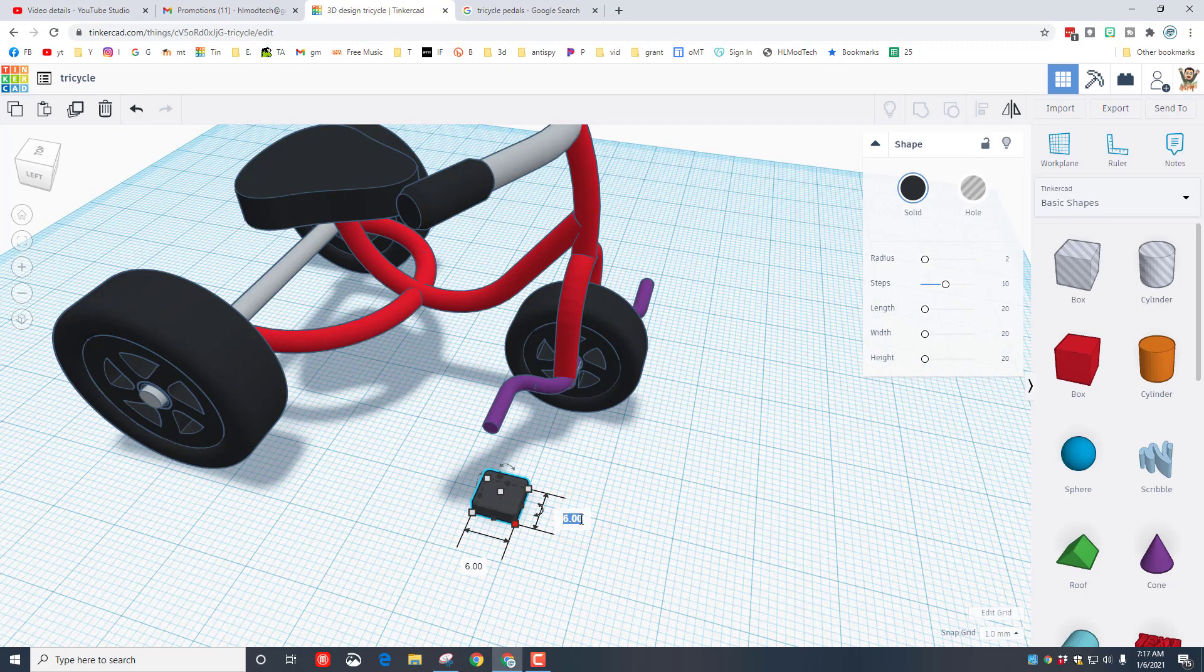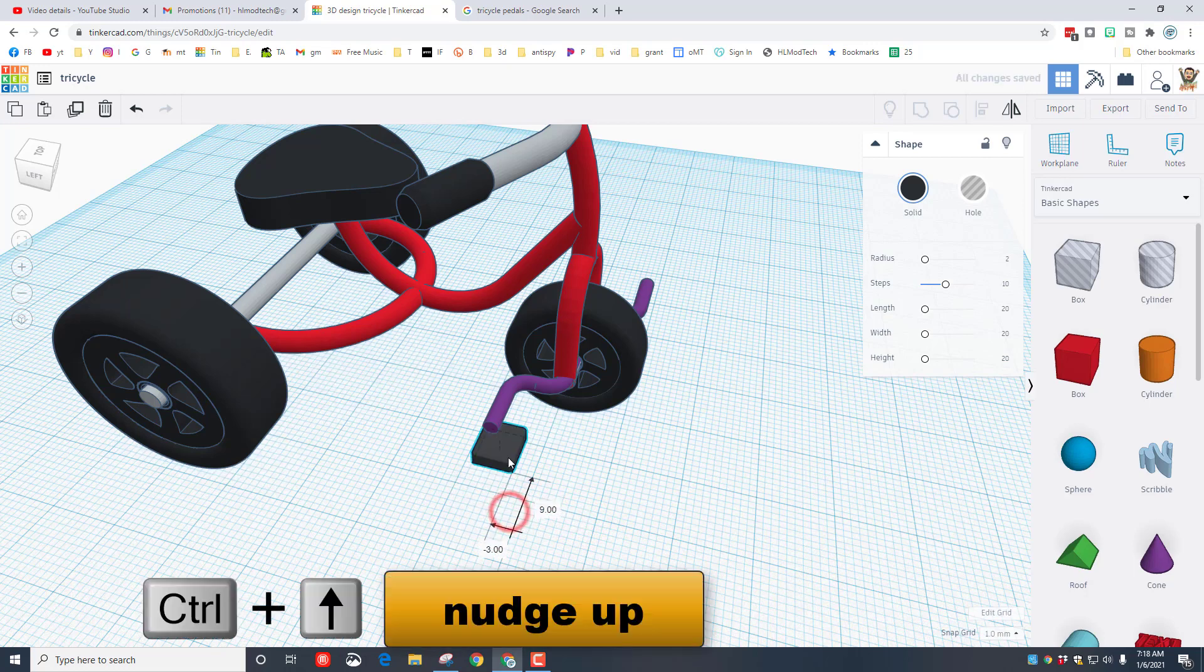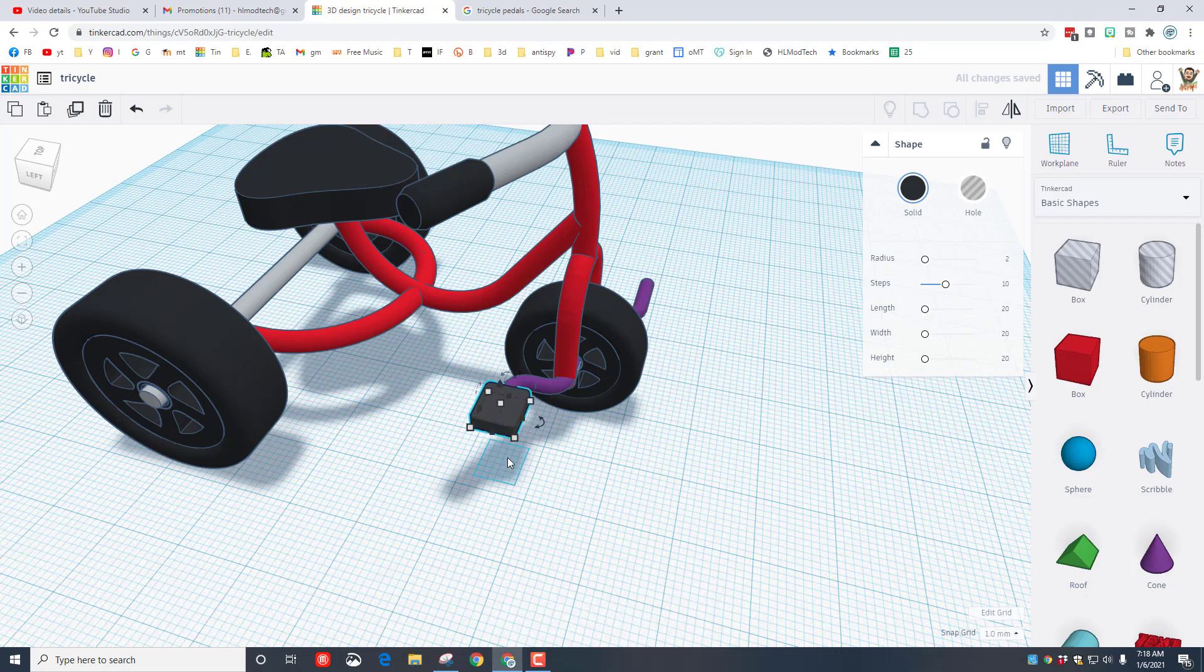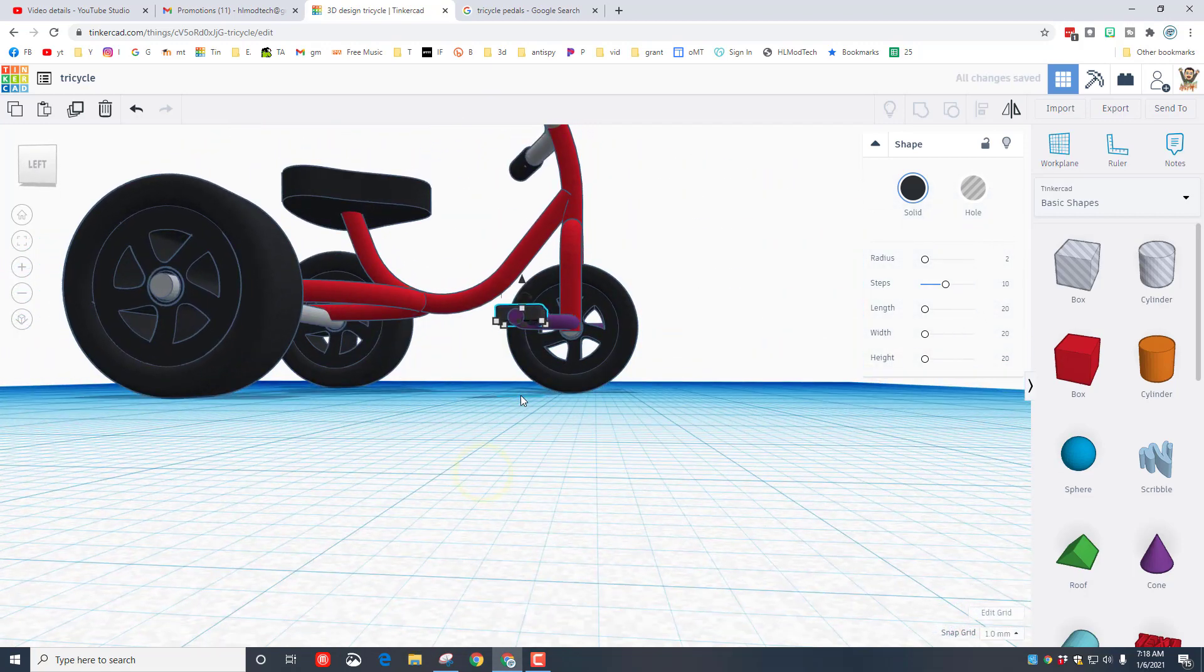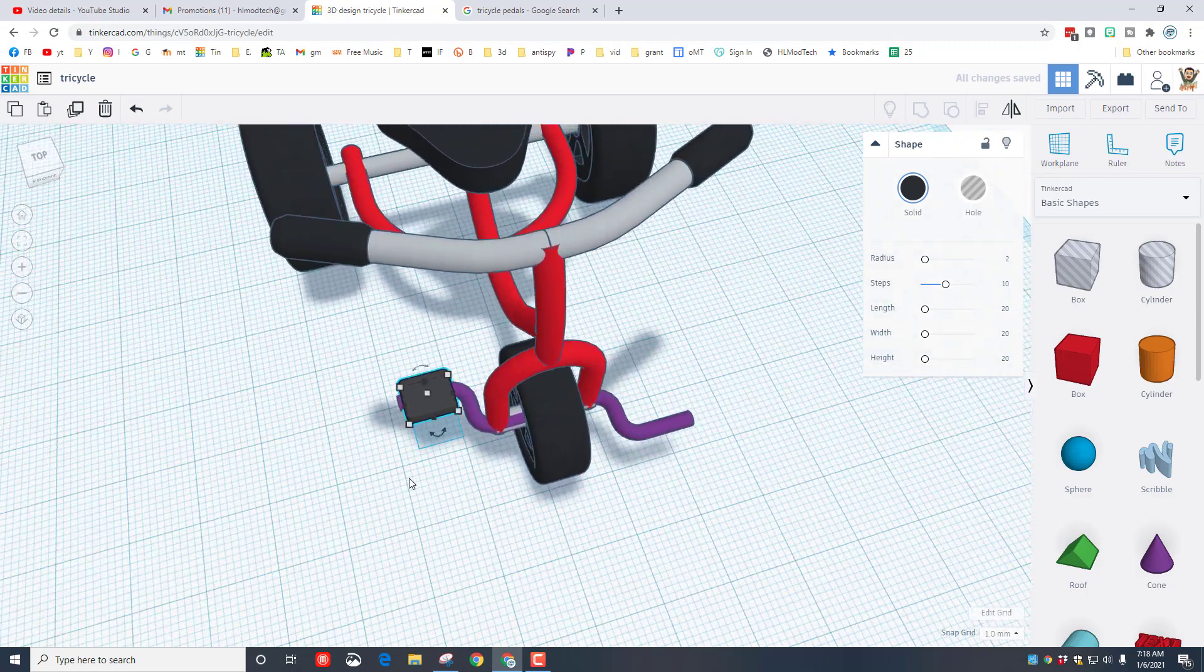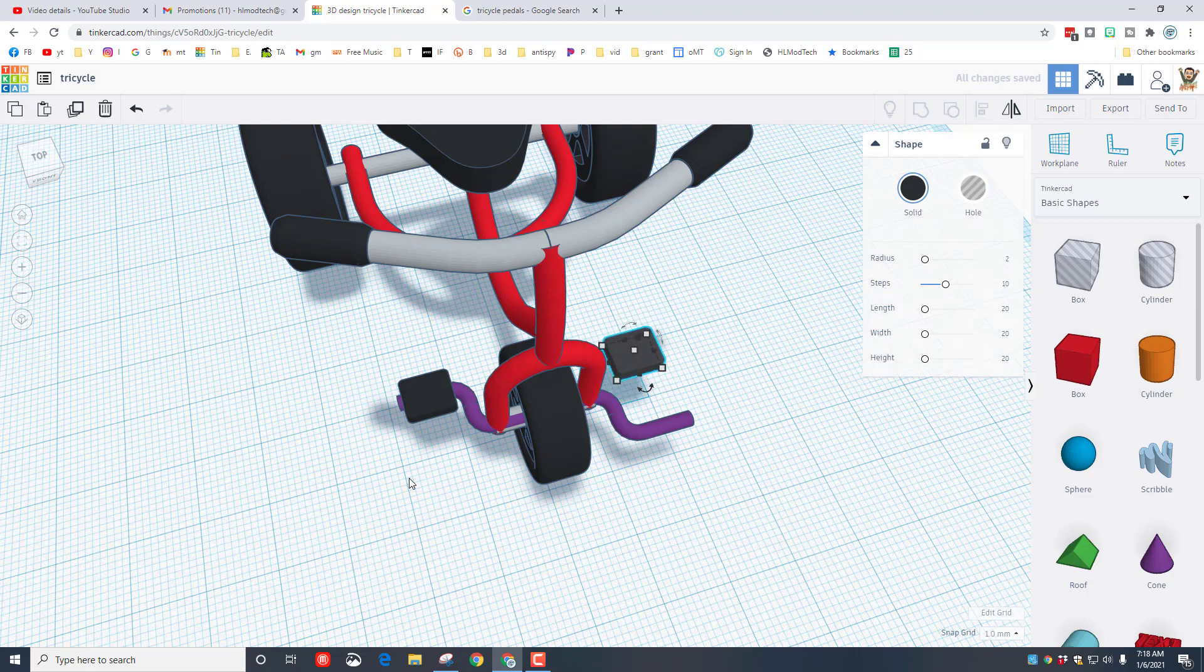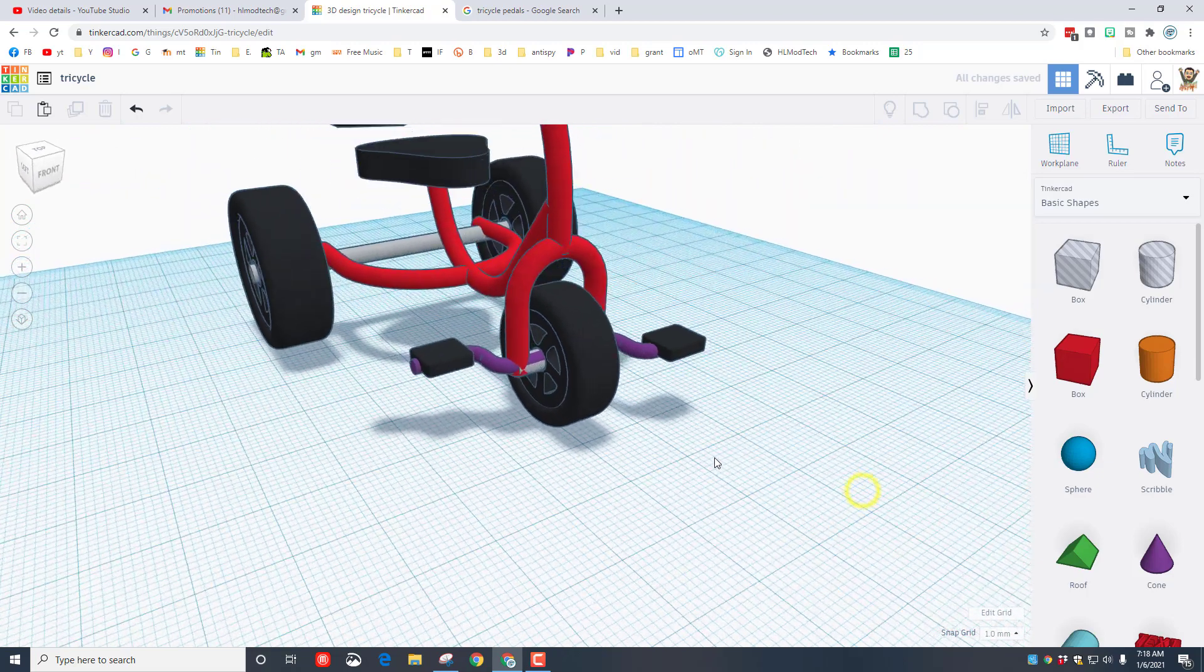I'm going to make it more of a rectangle by changing this measurement to 7, or maybe you want to choose 8. And I'm going to use control up to raise it up. Now you can cut fancy things into this if you want, I'll leave that up to you. You can change your measurements. You can see how easy it is to make the pedal. And I'm going to do control D and I'm going to move it over to this side so now our tricycle has got two pedals.